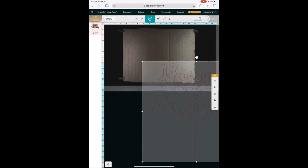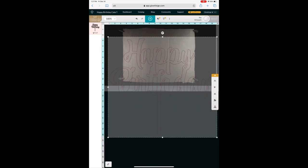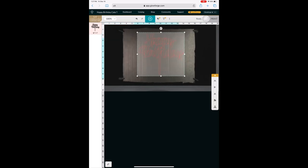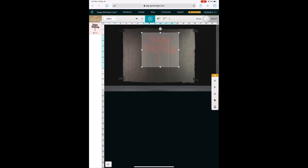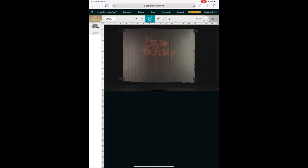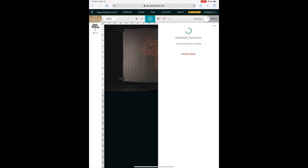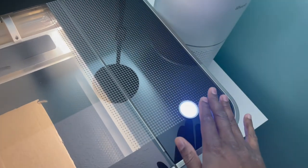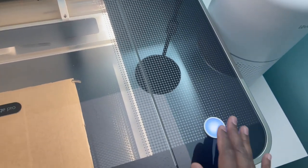And when that opens up, you resize it to however big or small you want it. And then make sure your material is checked out correctly. I use the cardboard setting. And then we're going to press print. Give it a little second to scan and do its thing. Determine how long the project is going to take. I'm going to go over to the Glowforge and press the button and then watch it do its thing.